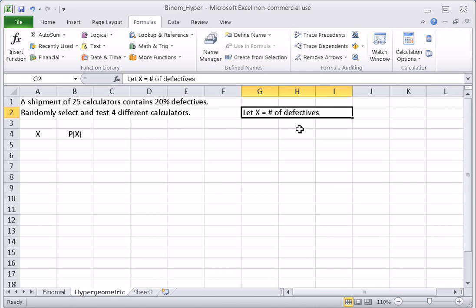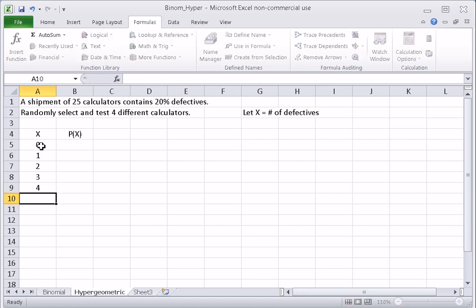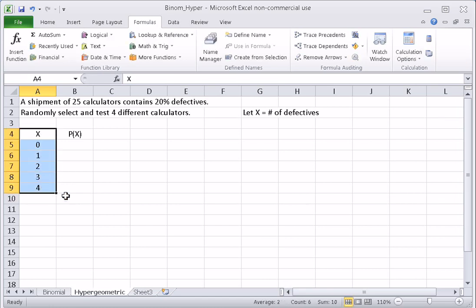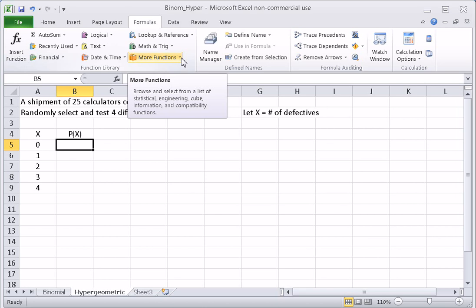As before, we'll let X be the number of defectives, so X can take on values 0, 1, 2, 3, or 4. The values of the random variable look exactly the same as for the binomial. Computing the probabilities, though, is different — because instead of having independent trials and constant probabilities, we have dependent trials and conditional probabilities, so we are going to use the HYPGEOM.DIST command.